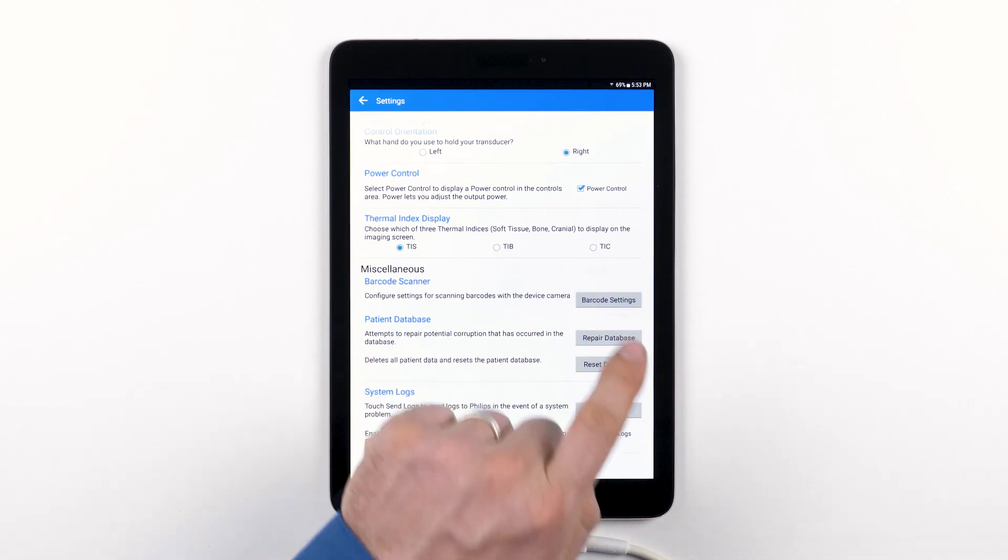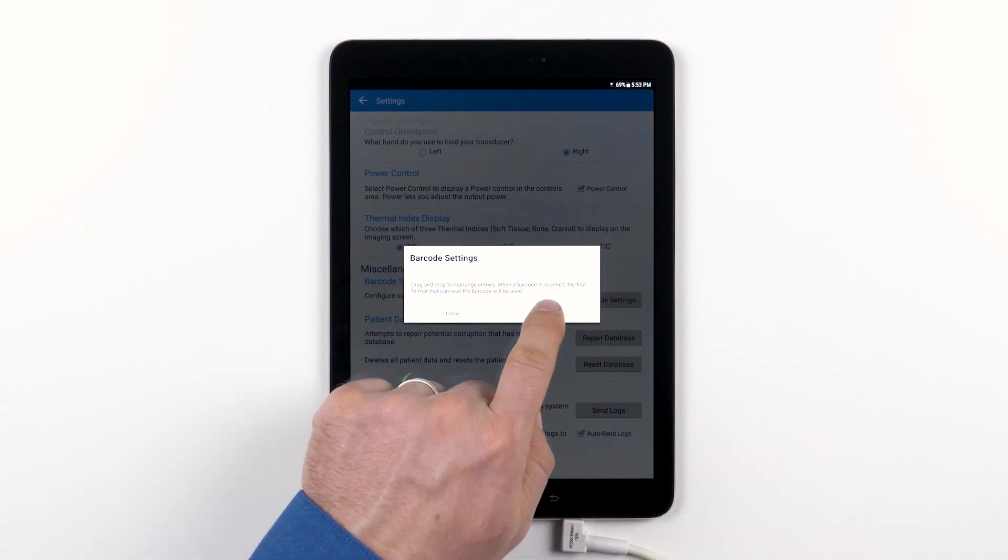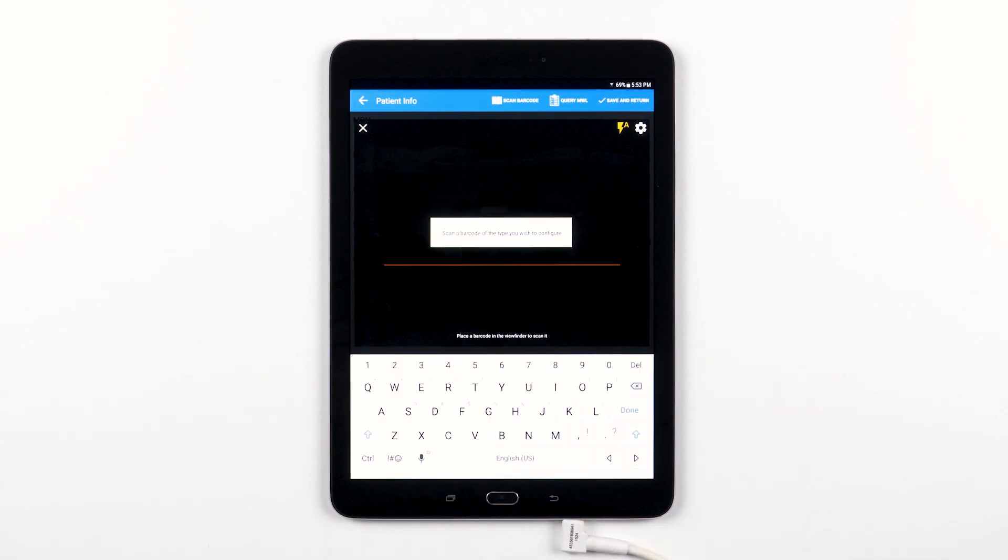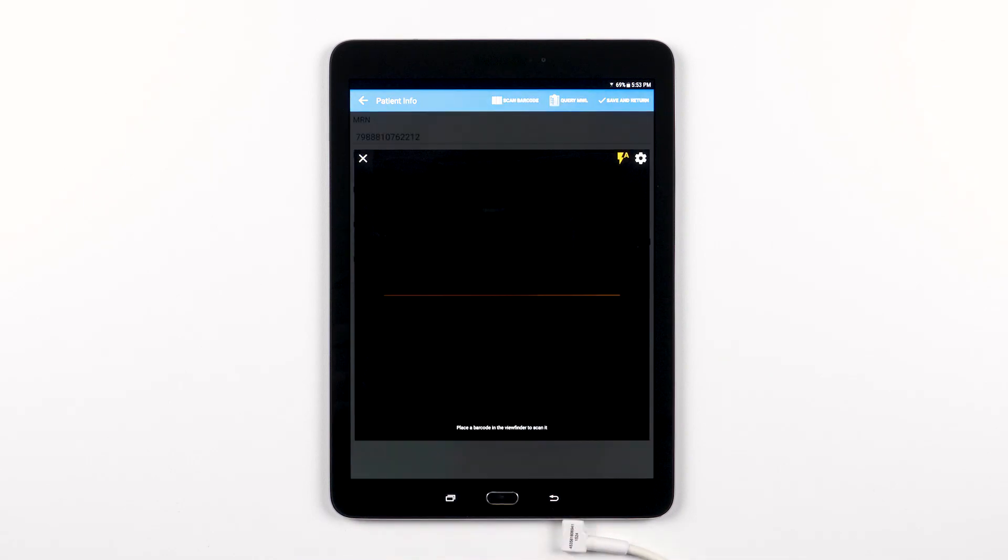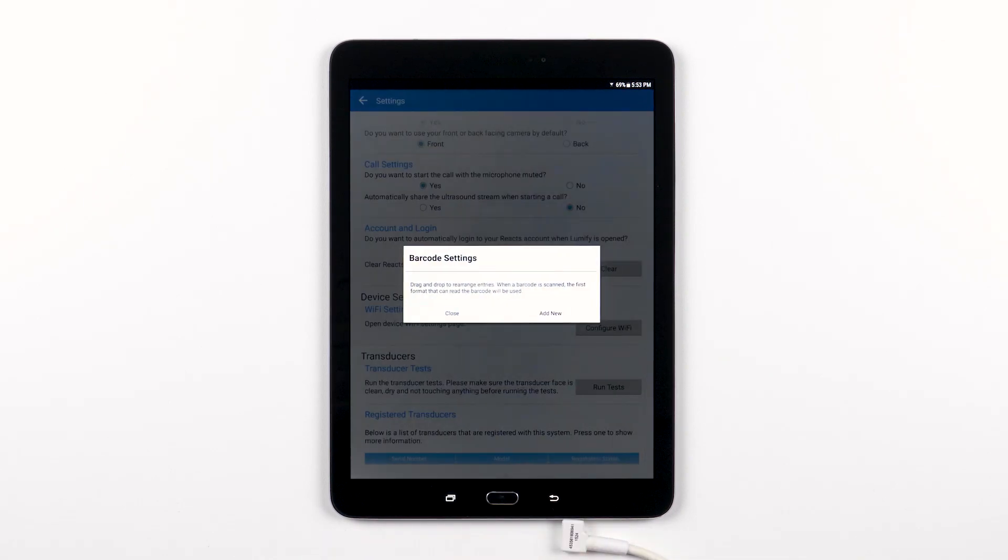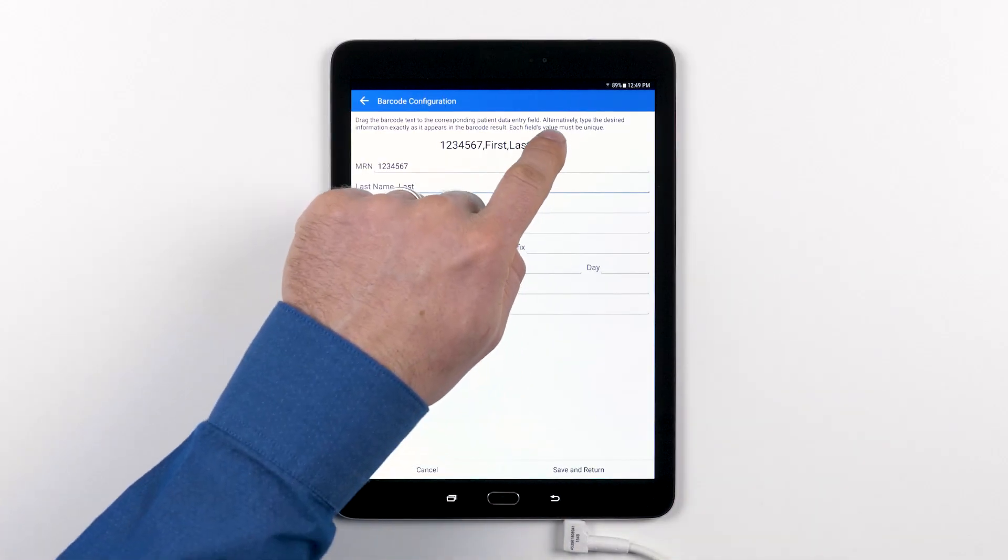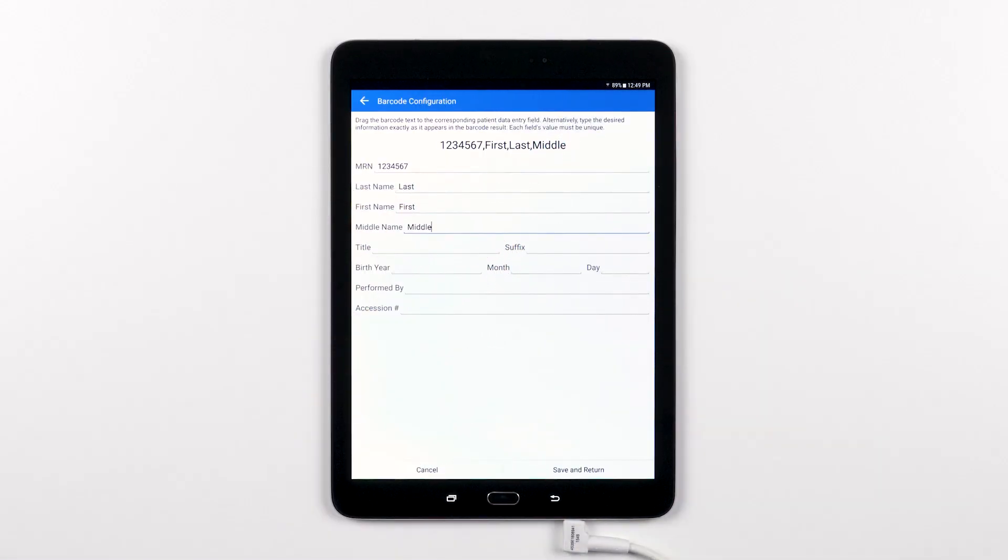If you hit the barcode settings option in the barcode scanner section, you will be able to take a look at your existing barcode settings and add new barcodes to your system. With Lumify, your device's camera is your barcode scanner and it's easy to train Lumify to recognize your institution's barcodes. Simply tap add new and then drag and drop to arrange the entries into the correct fields.